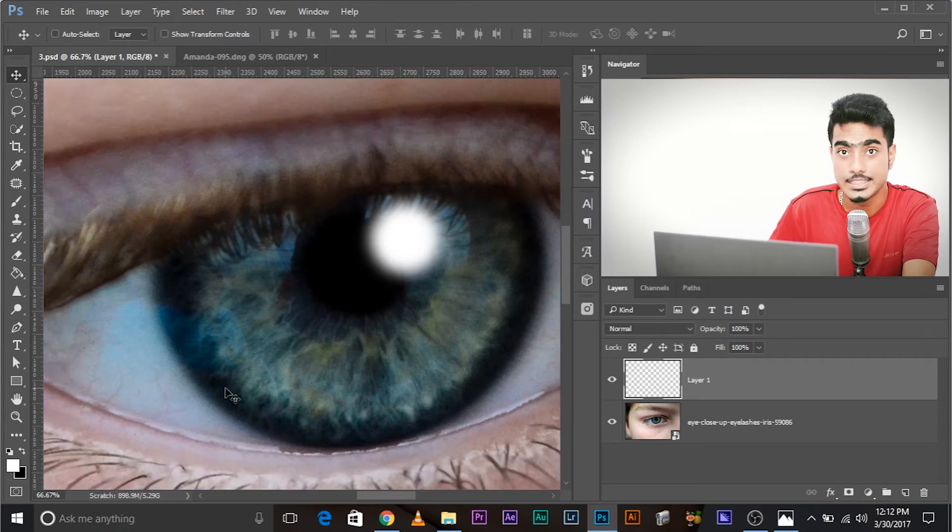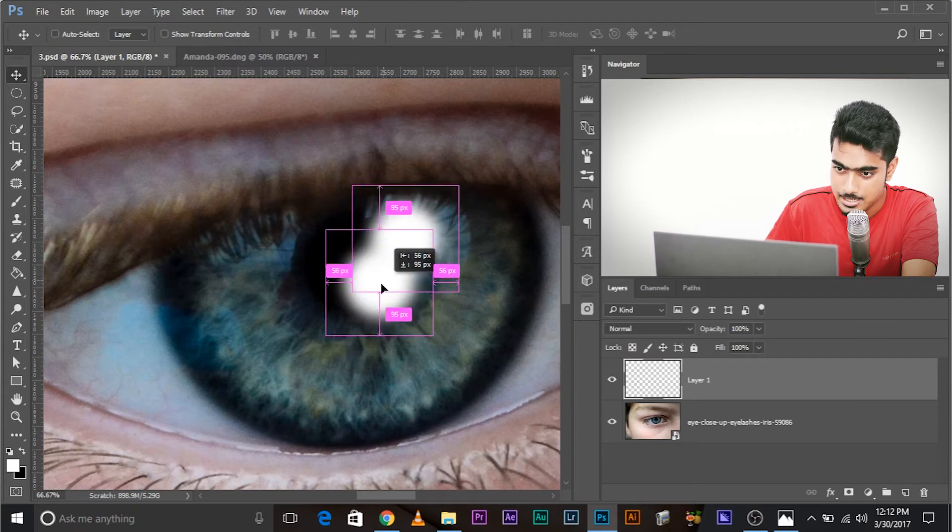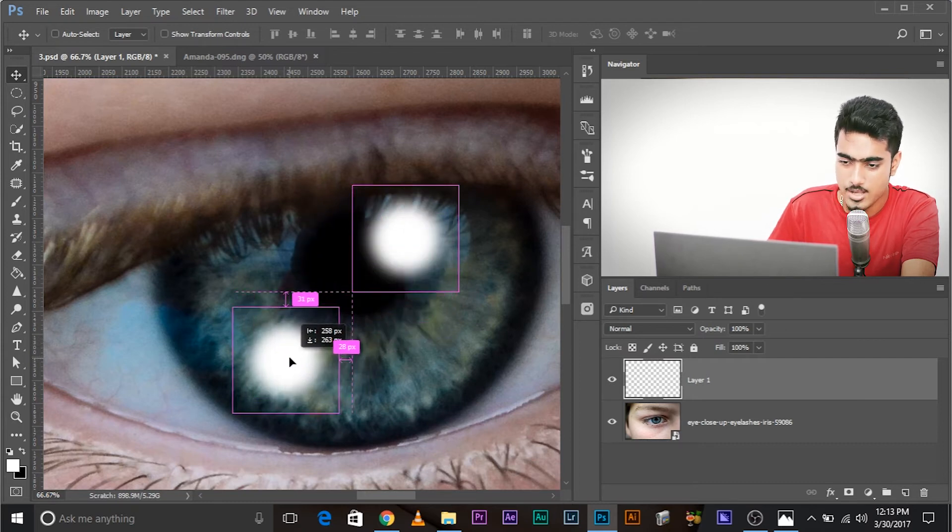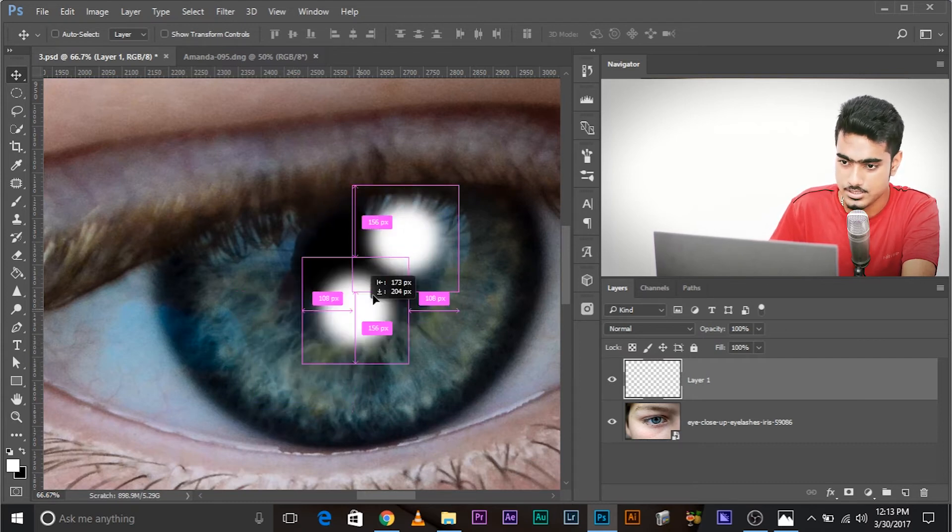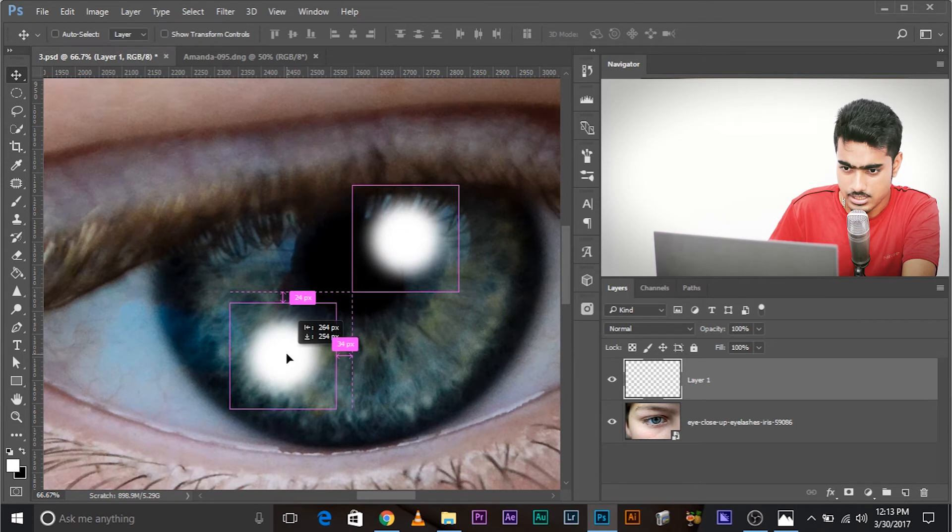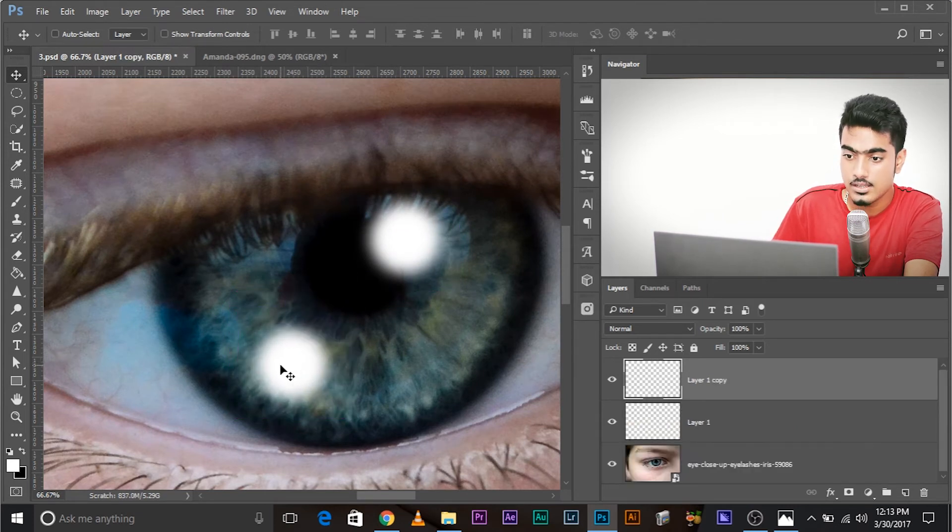Now, make a copy of this one. To make a copy, press and hold Alt or Option and place the copy right up to the opposite of this and on the iris actually. This is pretty good. Awesome.